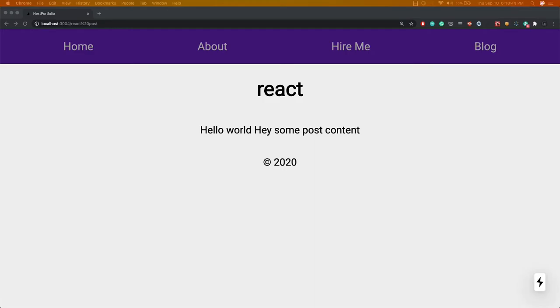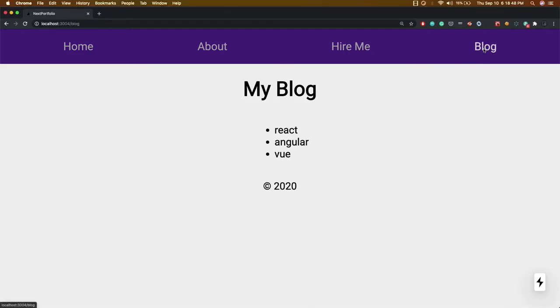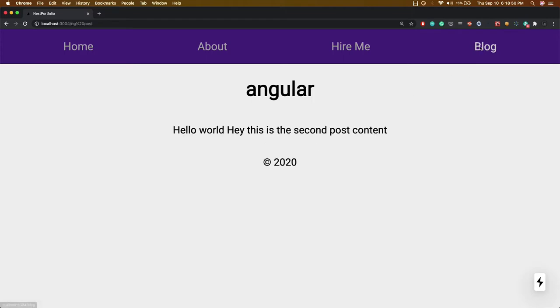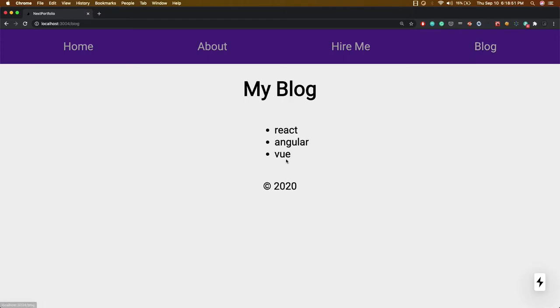Hi everyone and welcome back. Now we can see our application is working fine. Here we can go to these different routes.